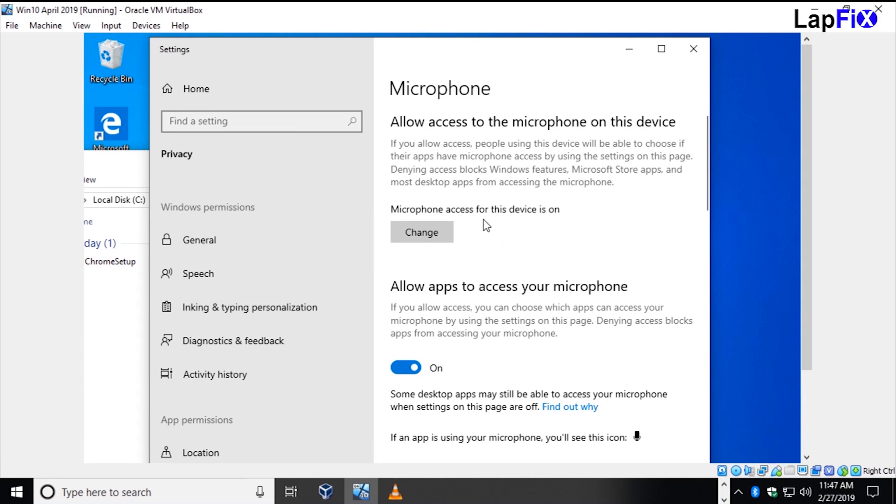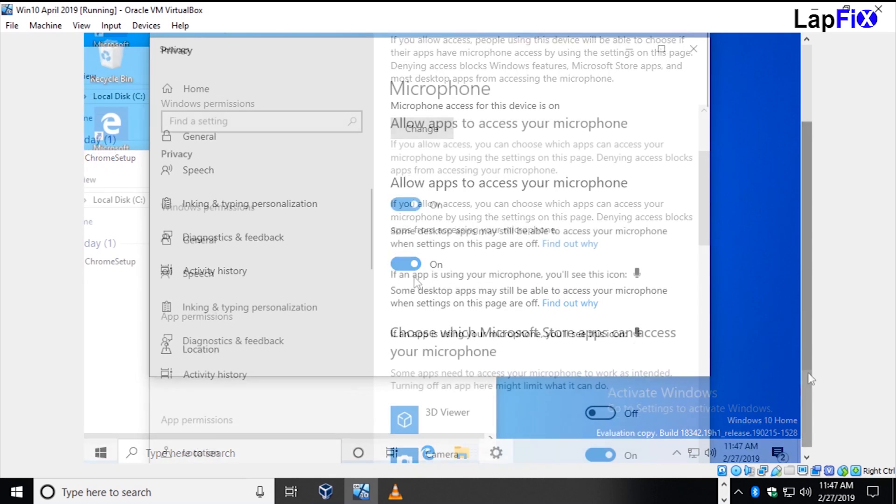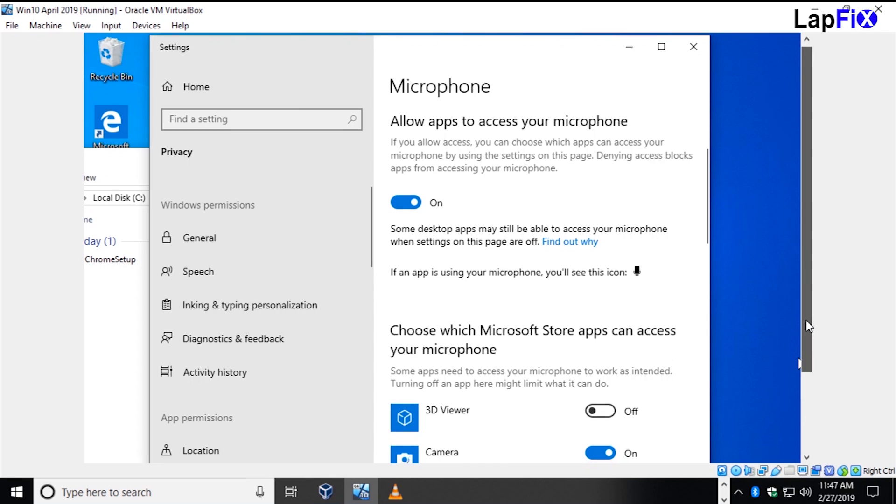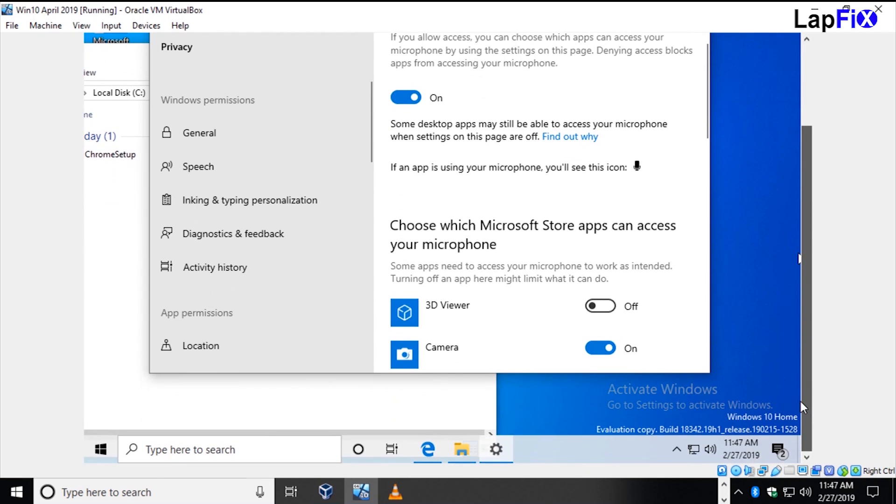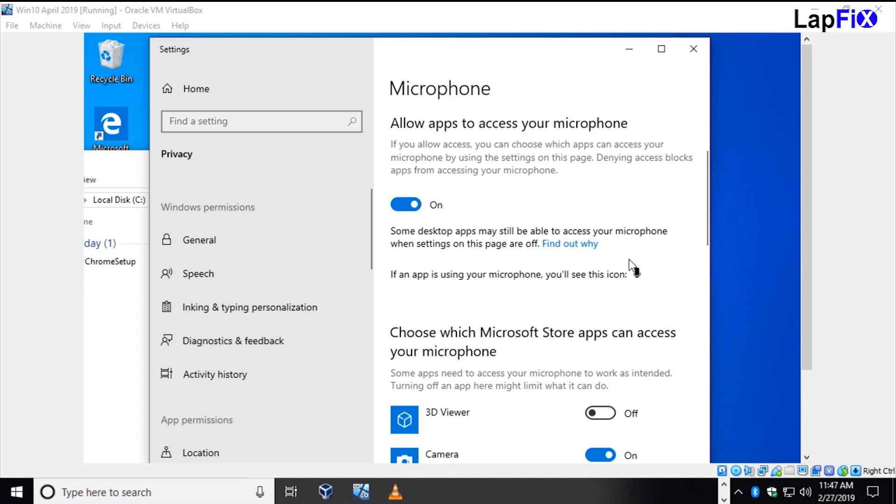One last thing is about the microphone. Whenever you use the microphone in this new build of Windows 10, there will be an icon in this corner. It's going to be black, telling you the microphone is on and in use. If an app is using your microphone, you see the icon here. I'm using it on another machine, so I can't show you right now. It's a good privacy feature to show when someone's listening or the microphone is on when you don't want it to be.